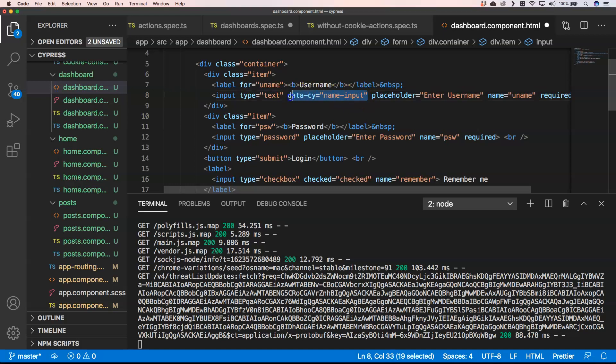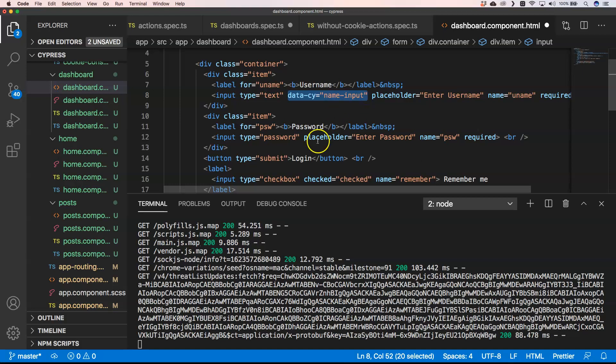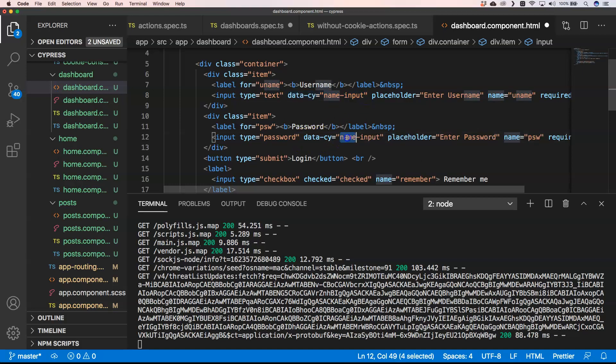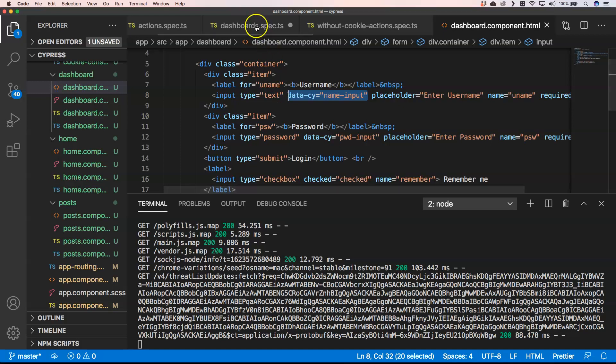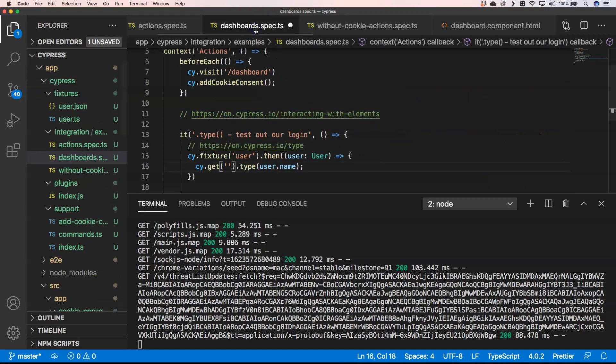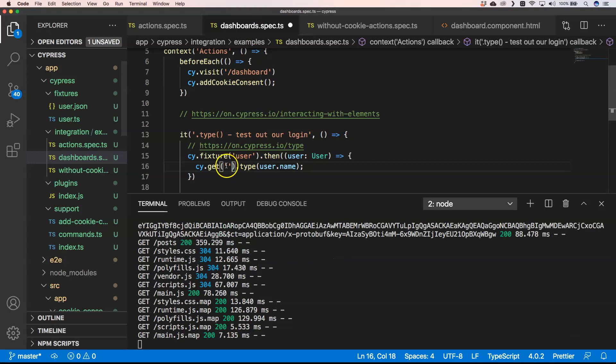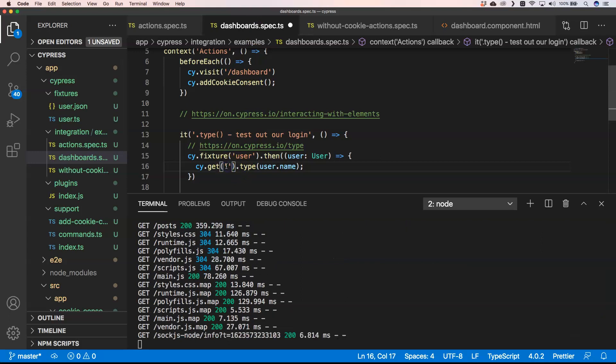And then we can copy paste it. We're going to do the same for password. We're going to copy paste this one again. We're going to save this and then of course we need to get it.